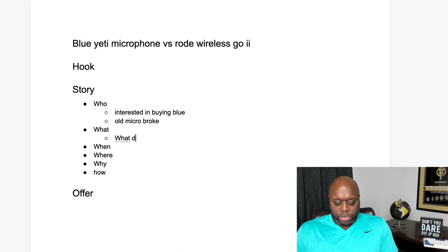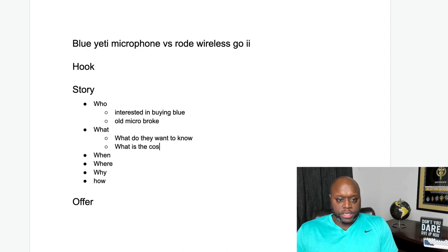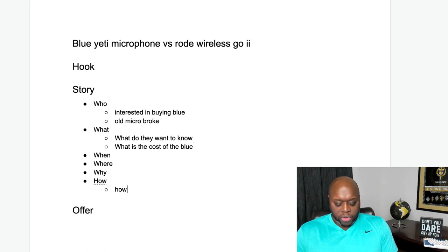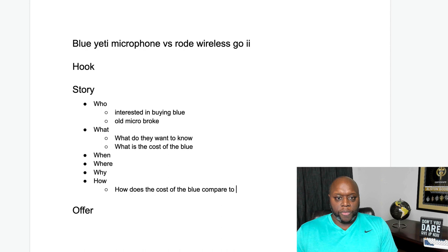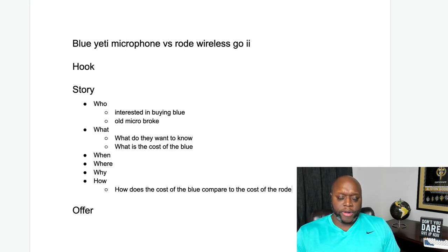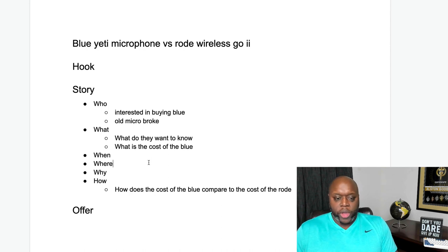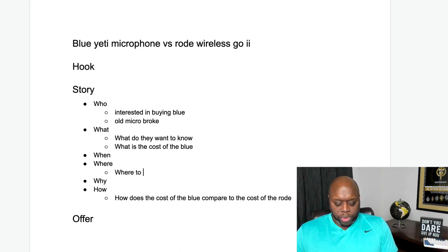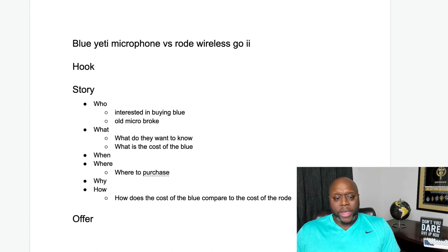What do they want to know? They might want to know the cost of the Blue Yeti and how it compares to the cost of the Rode. If you start brainstorming different questions people are asking, you're going to be able to create better content that helps people solve problems. Where to purchase can also become your offer. You'll come up with so many different ideas that your content will flow seamlessly.